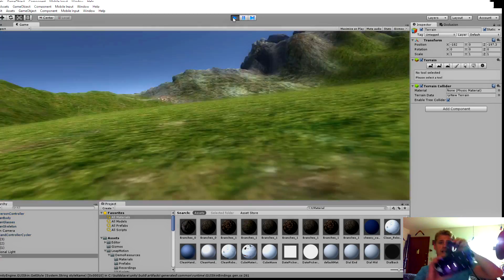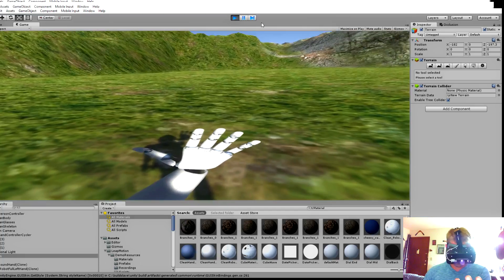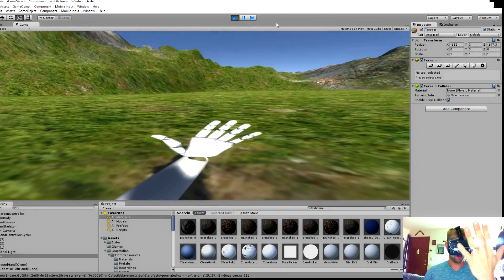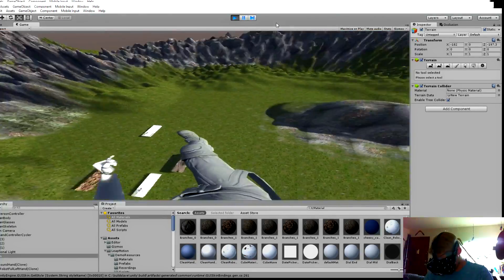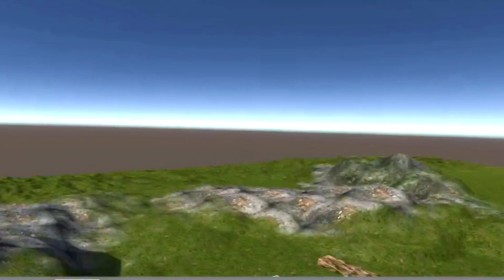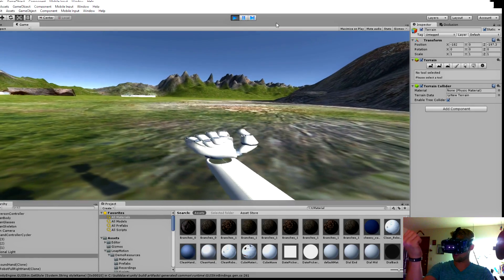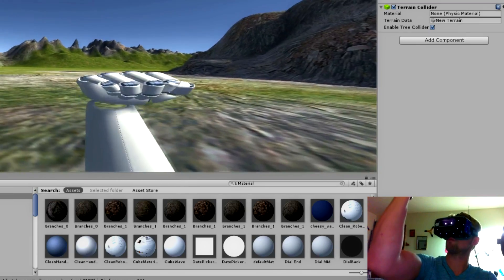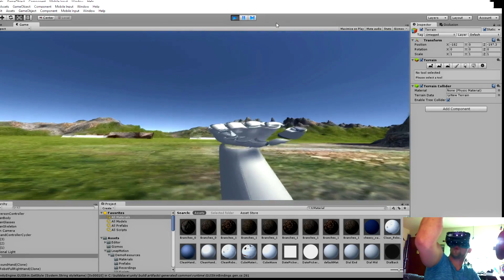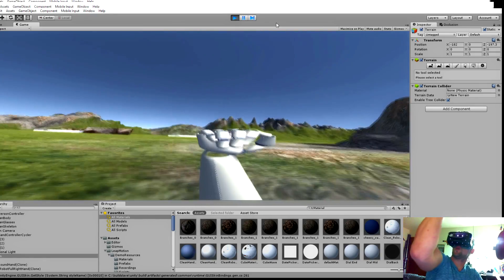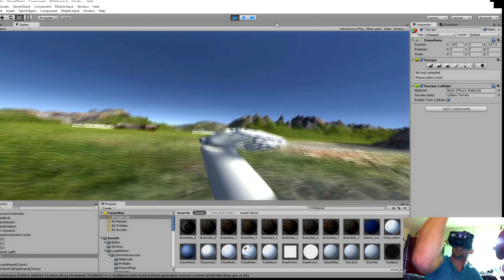So there you have it — within just a few minutes, you can take a program like Unity, add your favorite virtual reality headset, and put your hands out in front of you with Leap Motion. My hand's freaking out — it knows what's going on. Why can't I get above this mountain? Tell me why, Robot Hand!